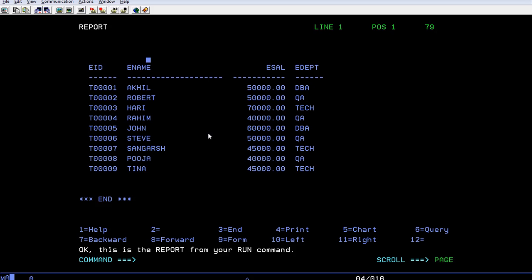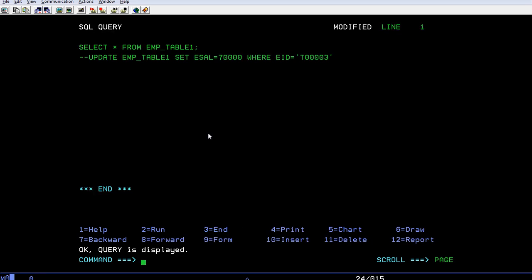So using select query if I want to retrieve the data of a specific field I can select specific fields and retrieve, or if you want complete field data you can have a complete extraction. Since I am specifying a star it has retrieved the entire fields.